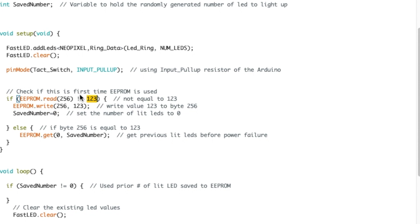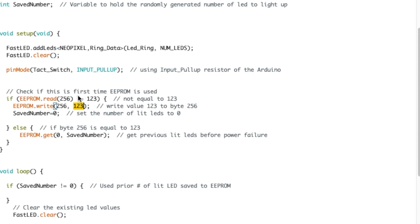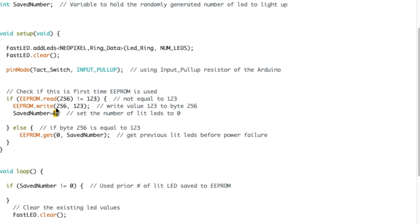If it's not equal to 123, that means the first time we're running this code on this Arduino. What we're going to do is write at byte 256 the value 123, so next time we run it it will know that it's been run before. I put the saved number equal to zero because this is the first time we're running this code.